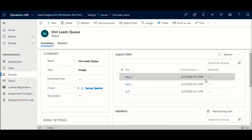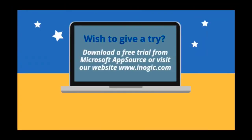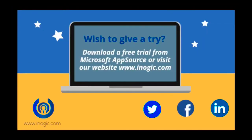Try this solution now to solve your record assignment problems. Feel free to reach out to us for any queries. This app is available for Dynamics 365 v9.x onwards and is available for trial evaluation on AppSource.